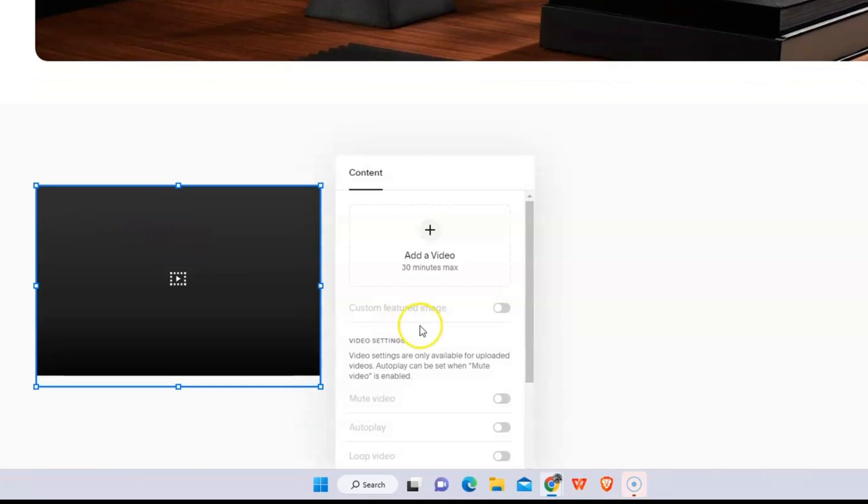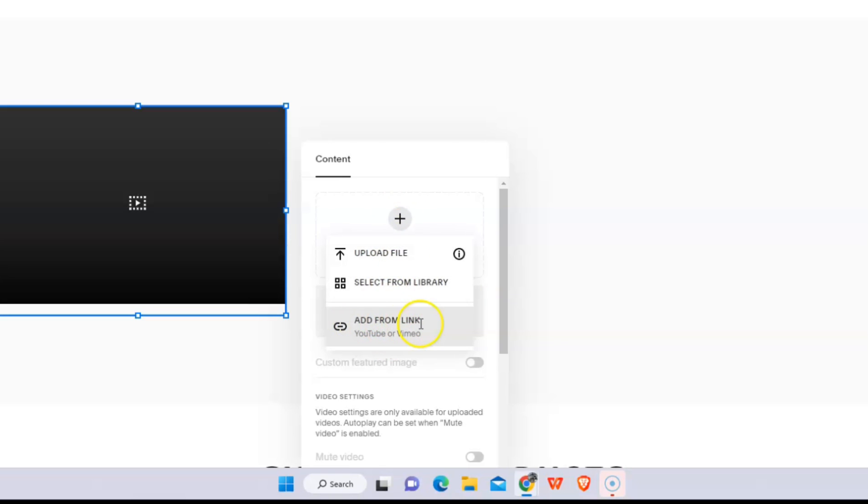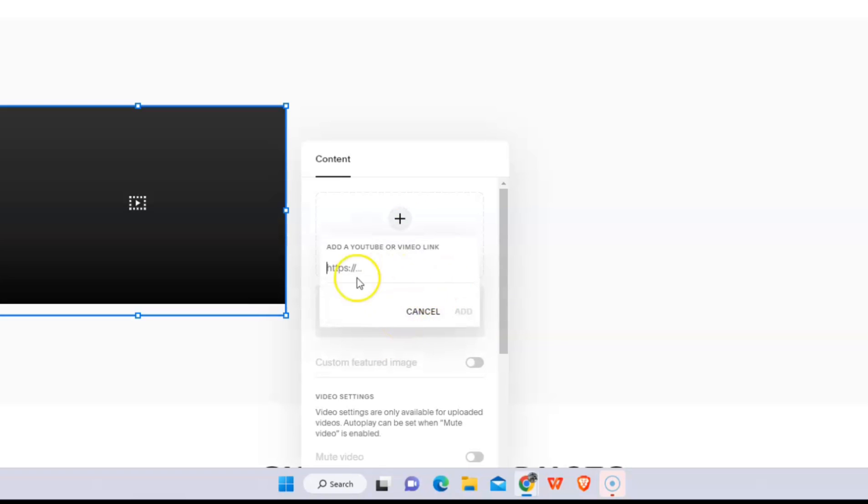Now click add video and you will have three options here. You can upload a file or select from your files in your computer, or if you have a YouTube video and you want to import it here, you can do so.